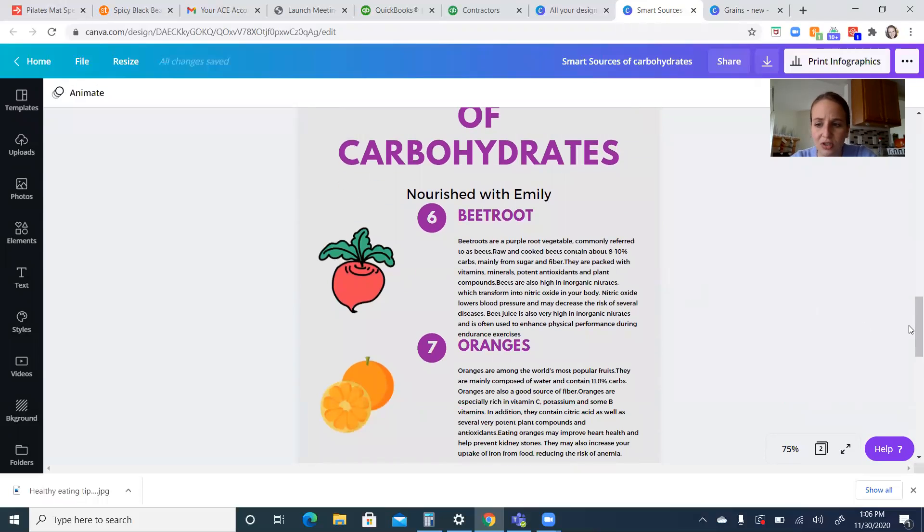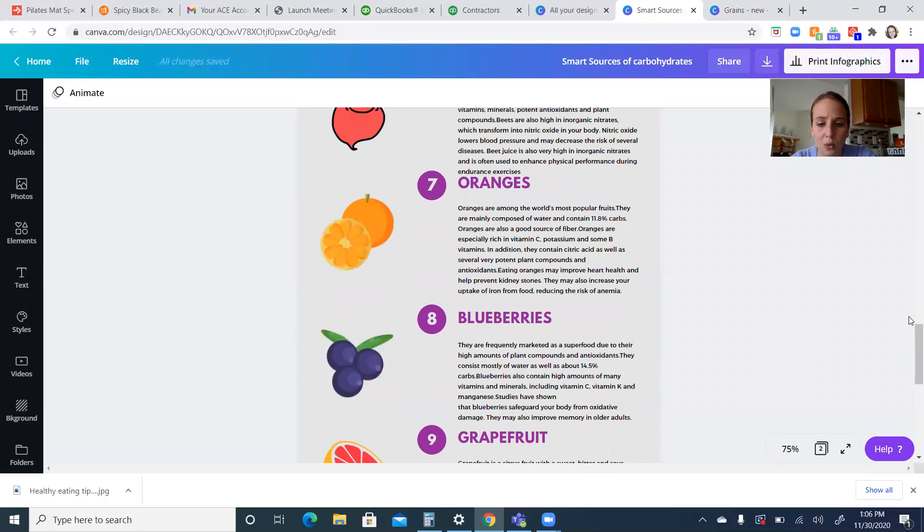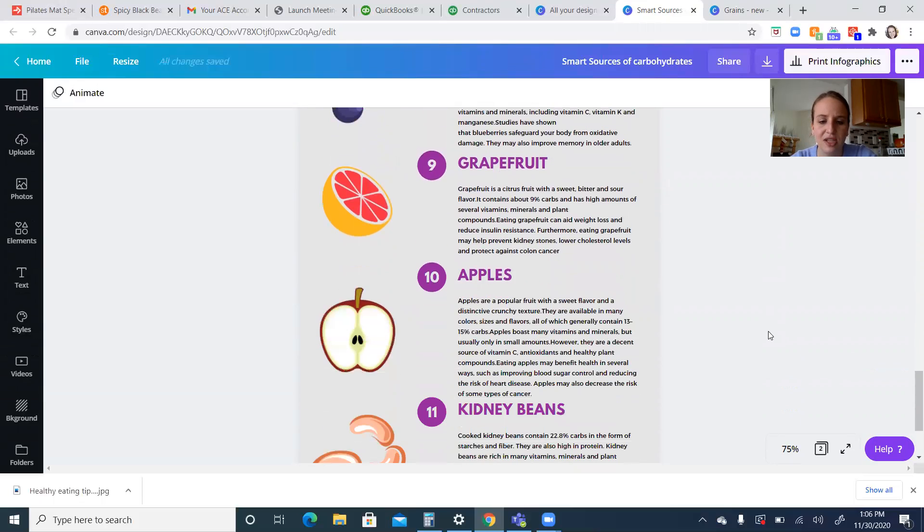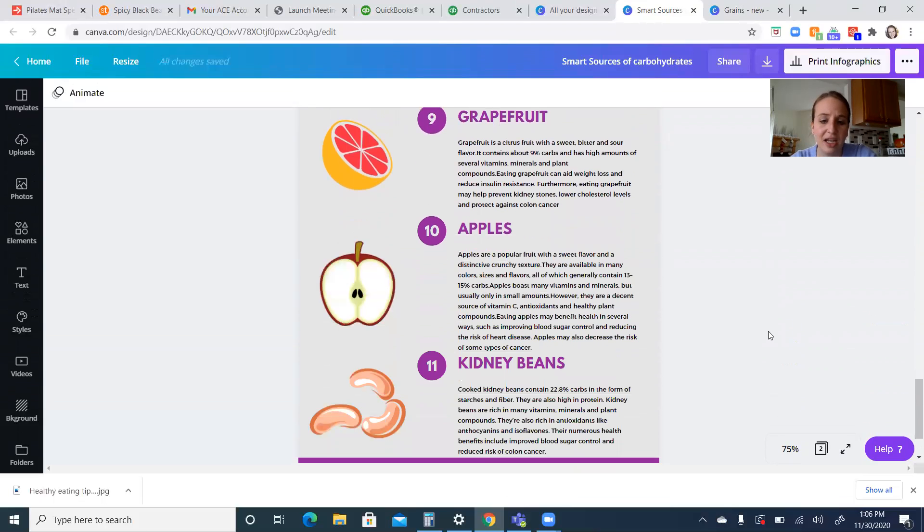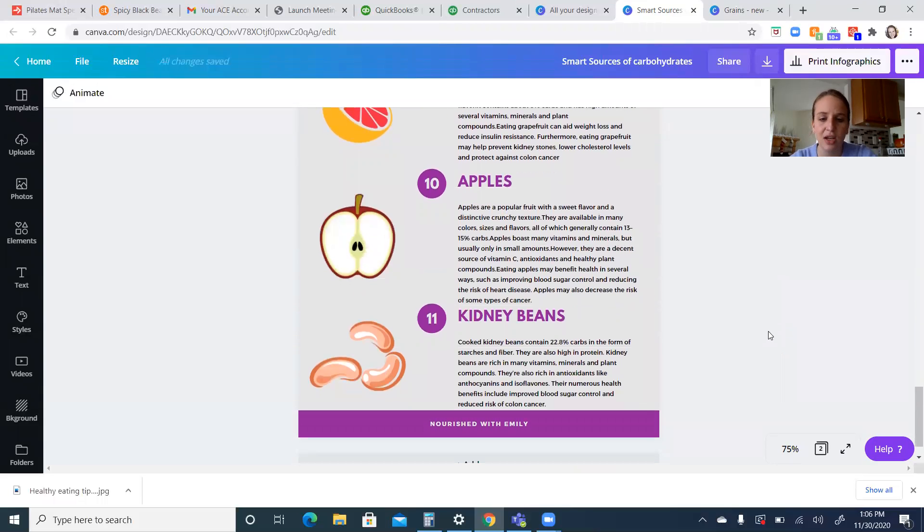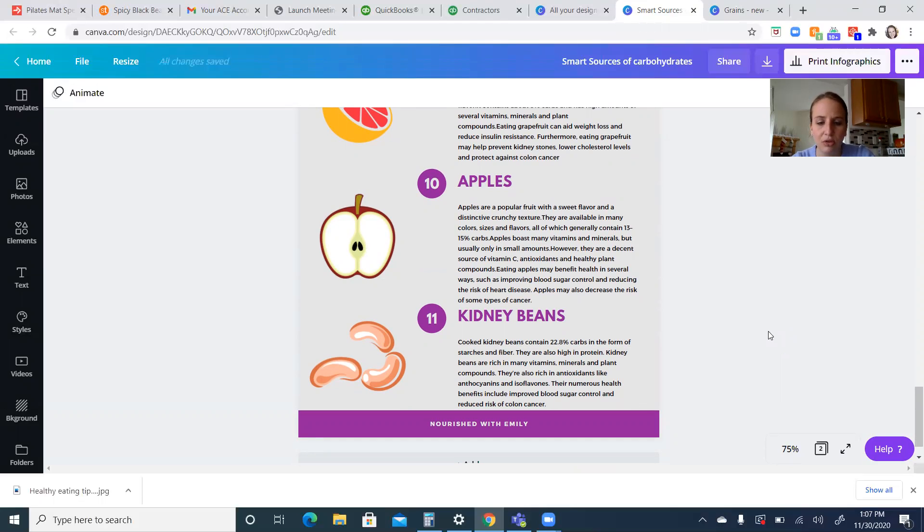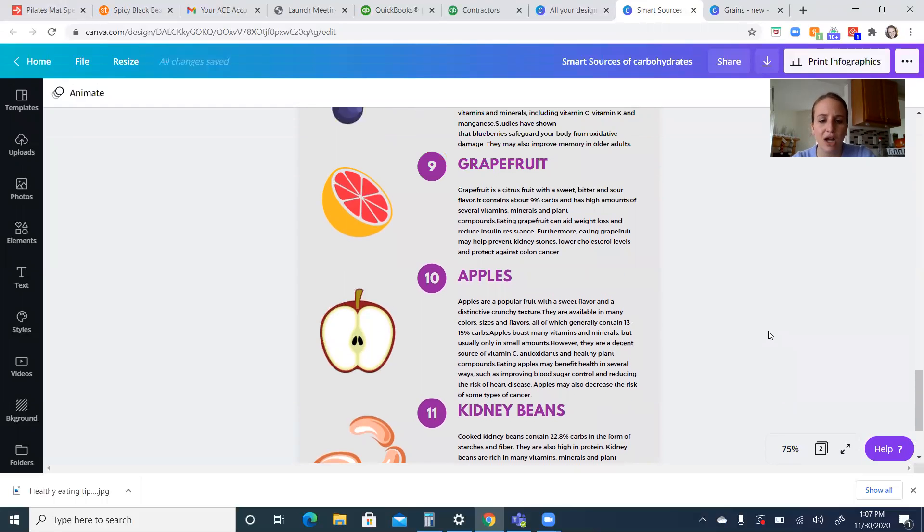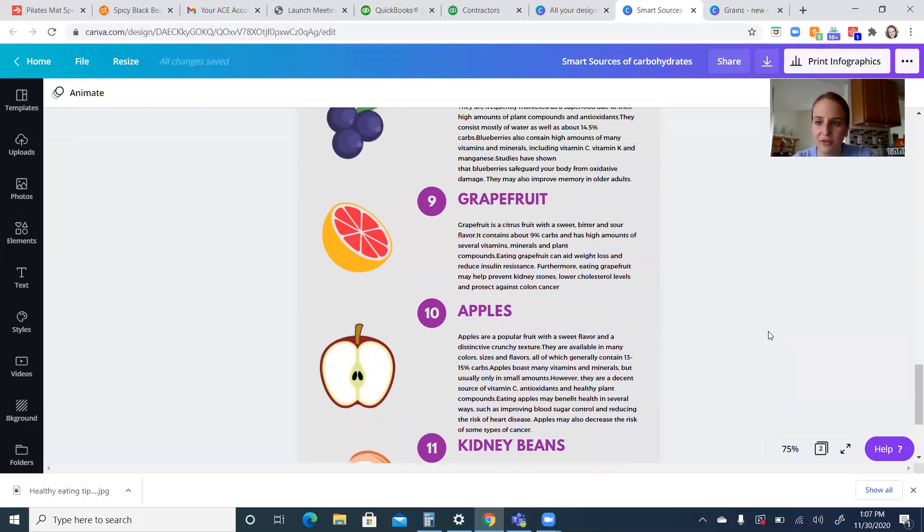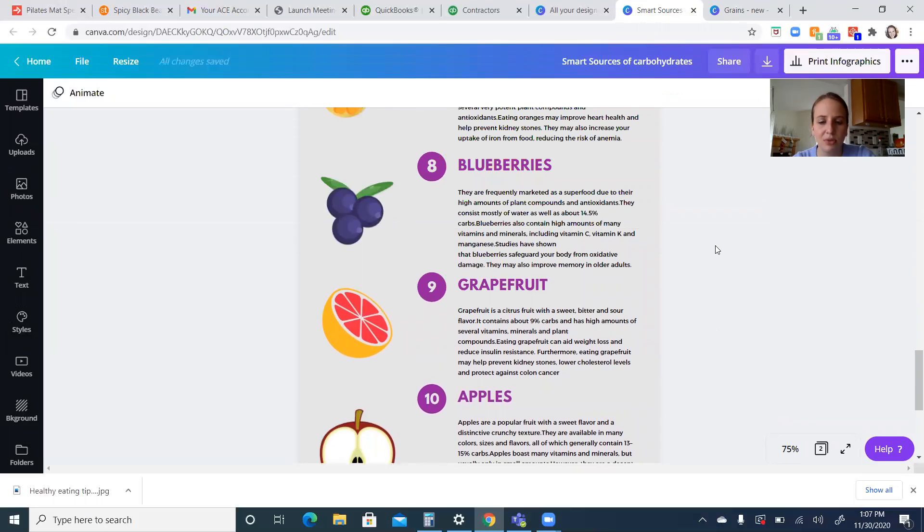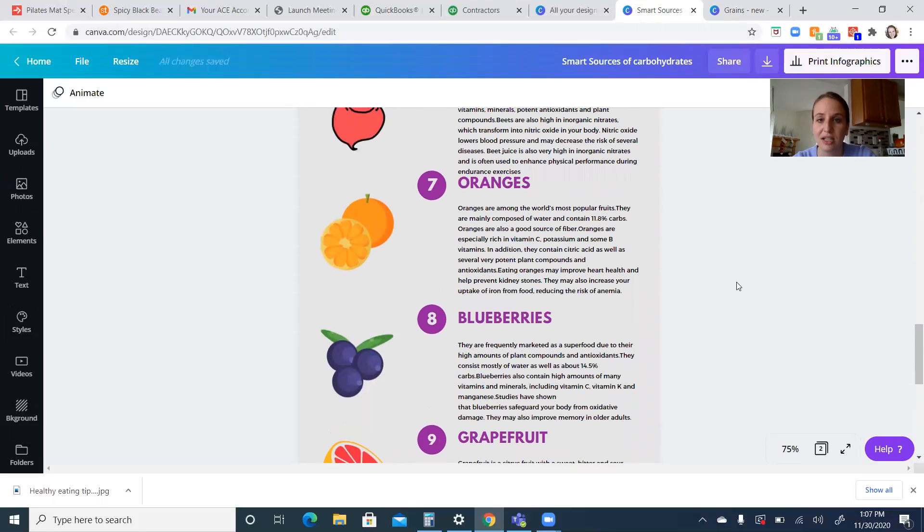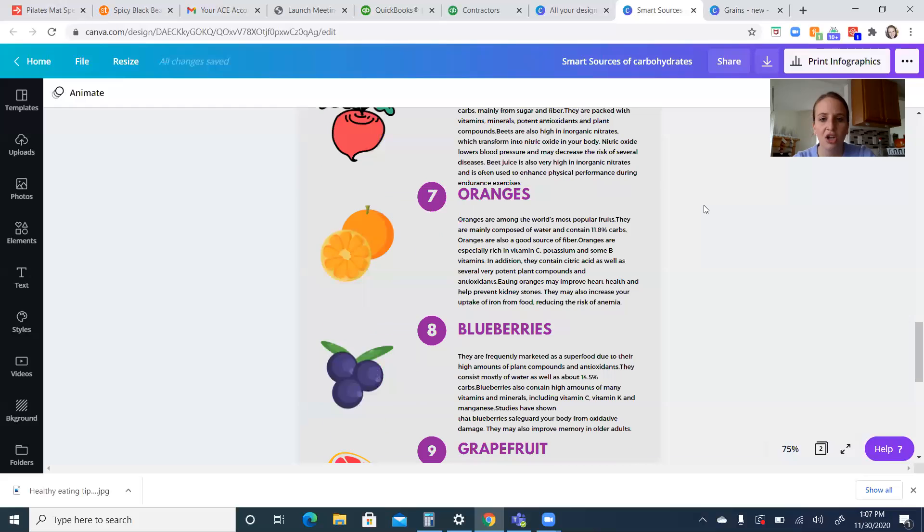Beets are a great source as well as oranges, blueberries, grapefruits, apples, and kidney beans. So these are all considered good sources of carbohydrates. You'll find these in your Google Drive so you can read through them and about all of their positive effects. But all of these are going to have fiber in them. All of them are going to help with satiety, better blood sugar control than if you went and had a simple carbohydrate.